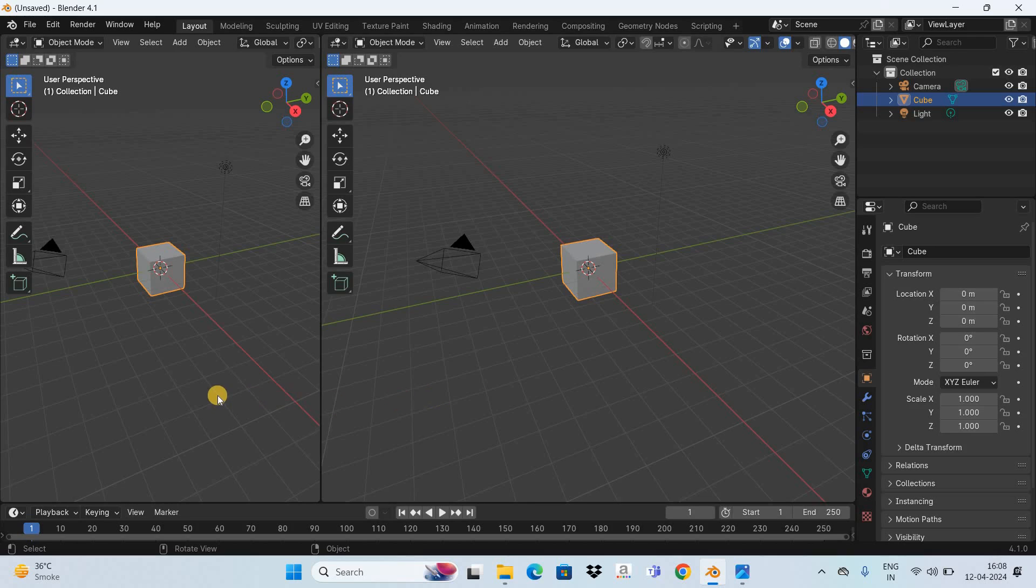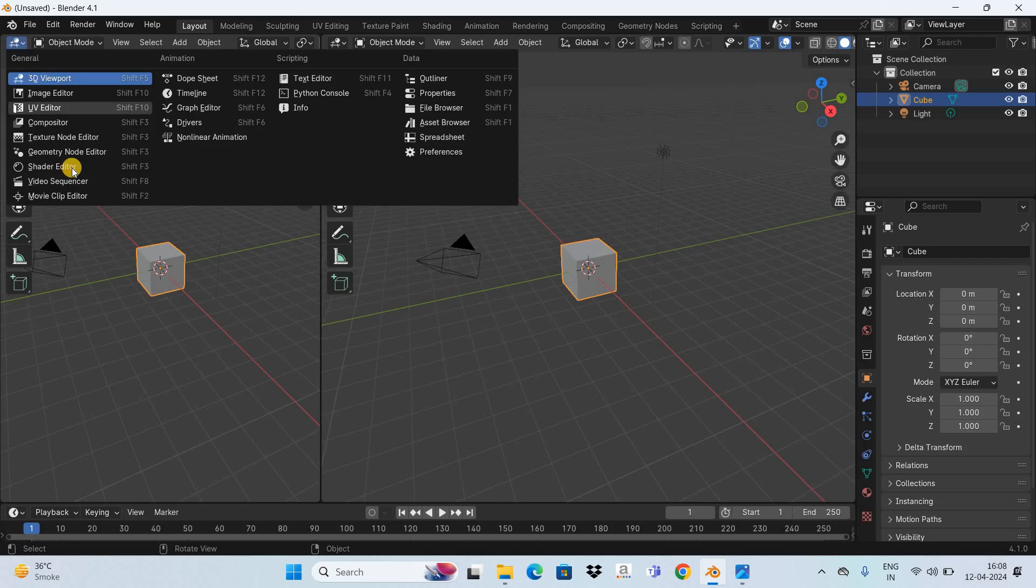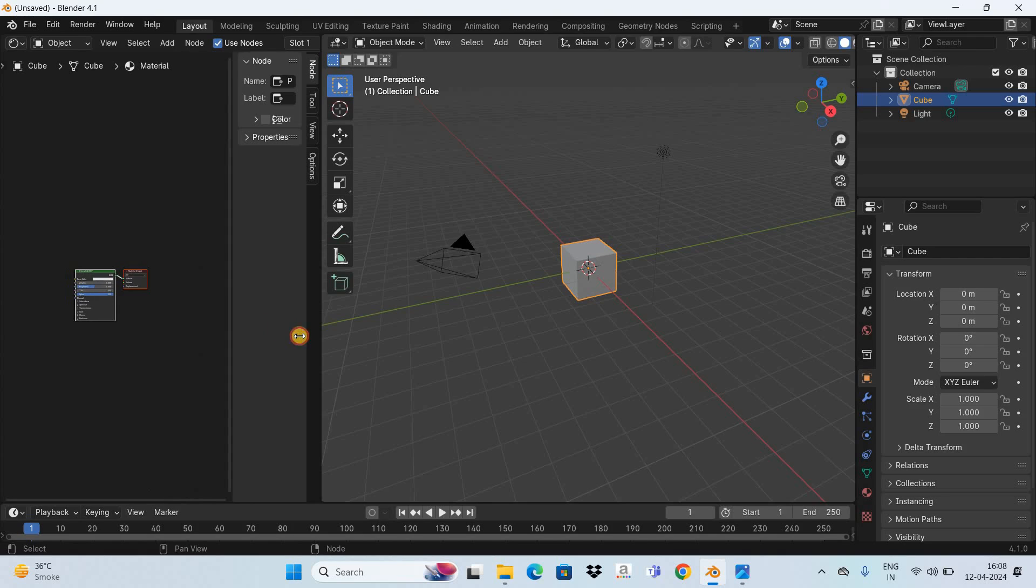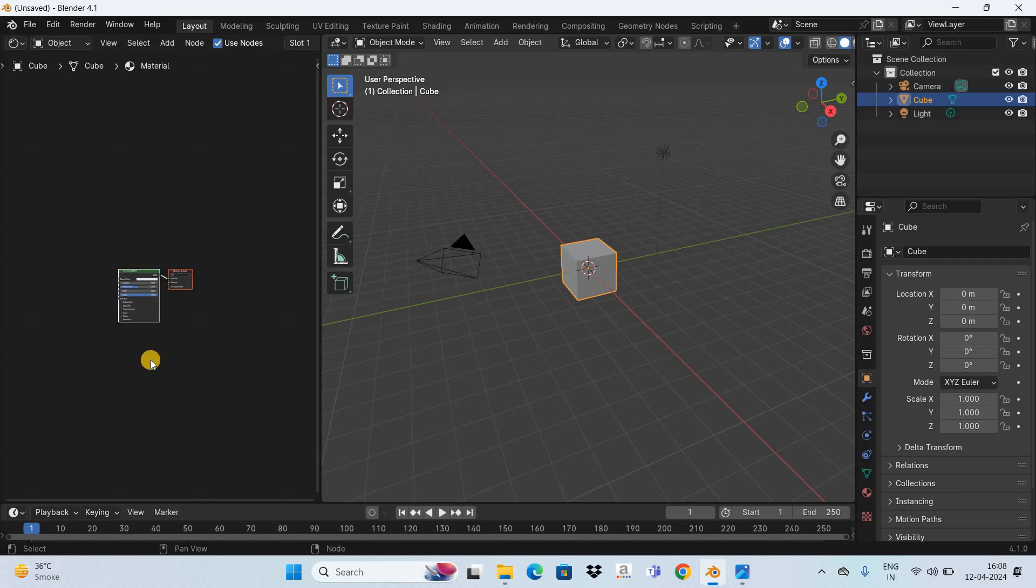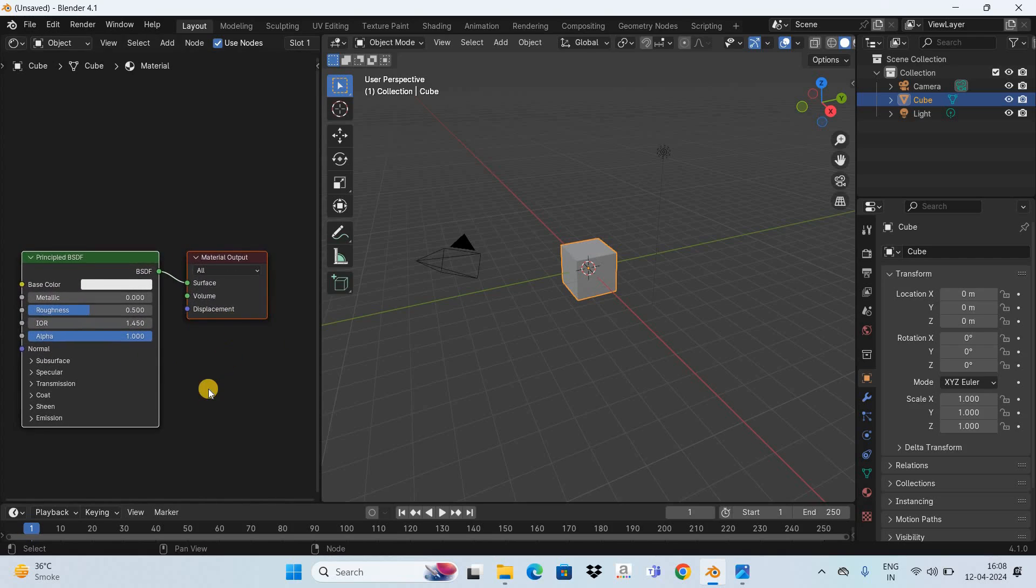You need to change the editor type. Click on this option which is editor type and now select the shader editor. Now let's hide this part of the shader editor like this and let's zoom in to see the nodes clearly.